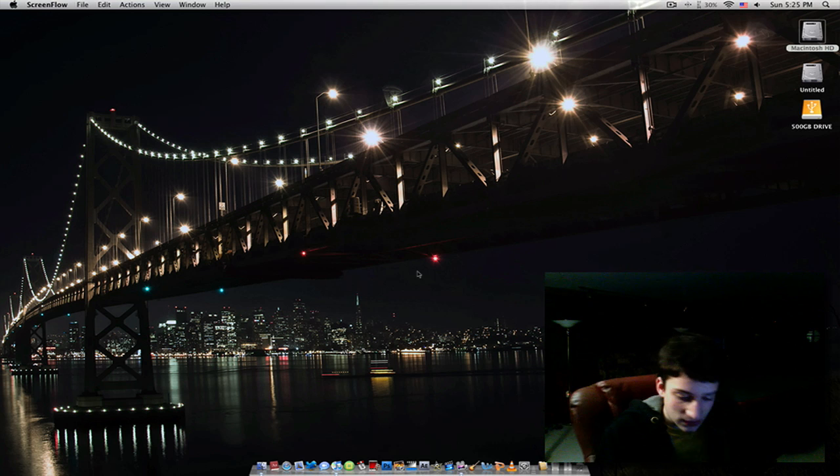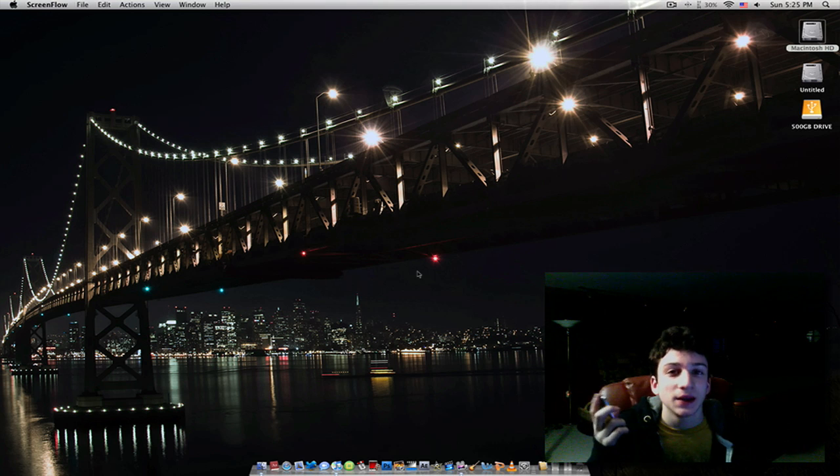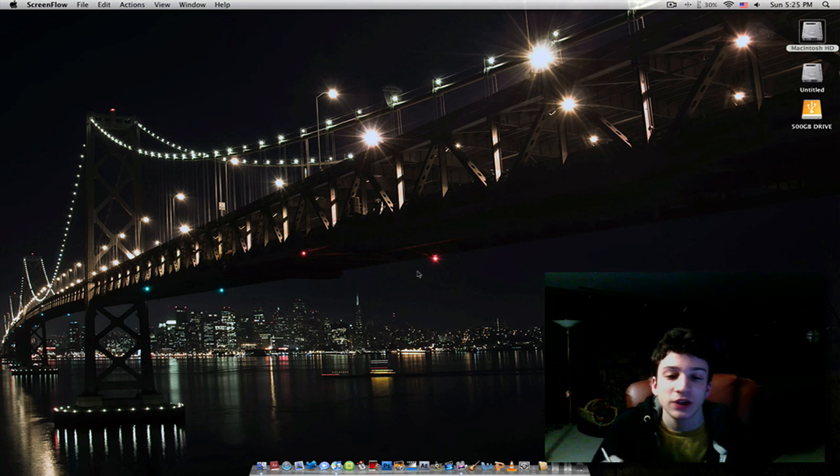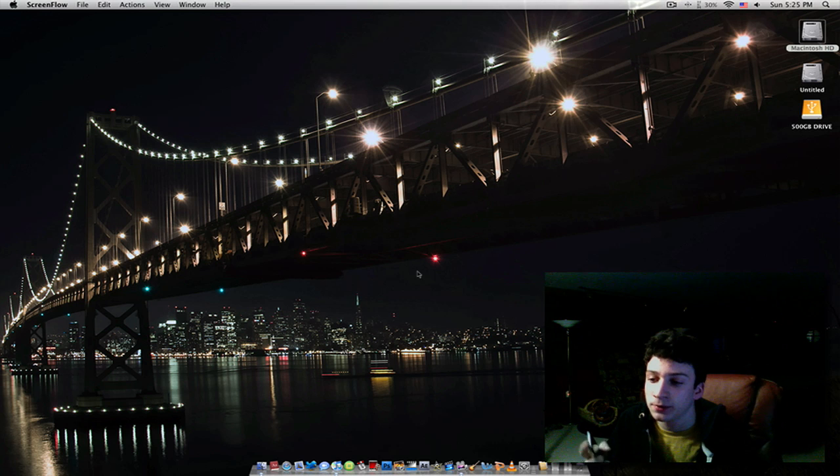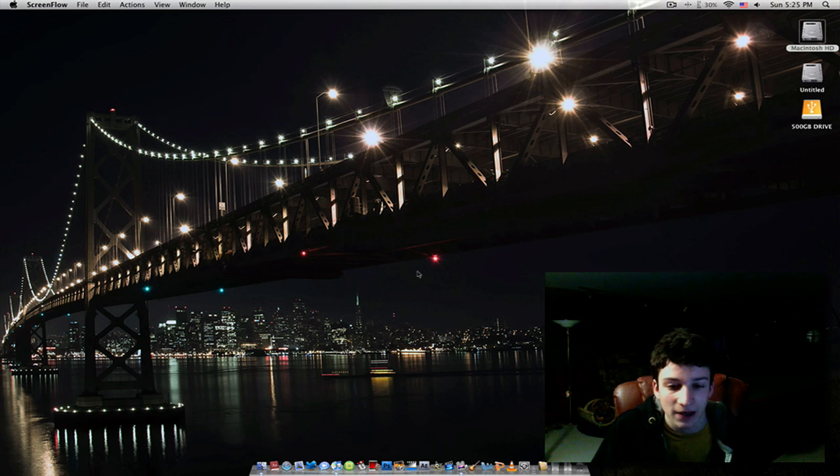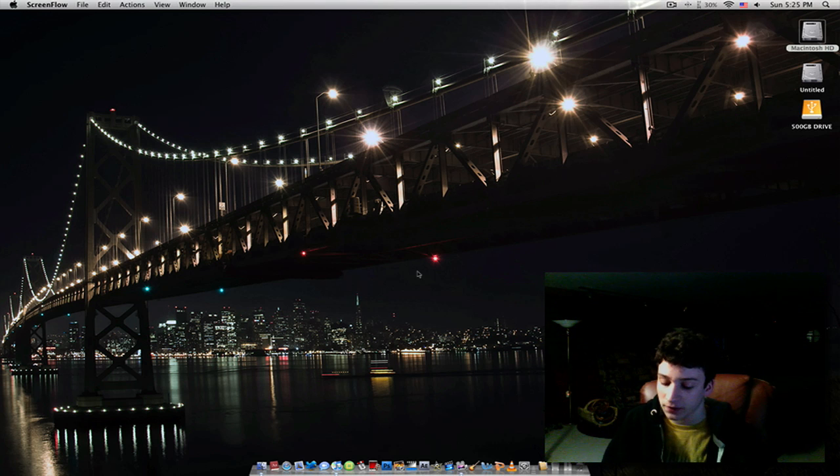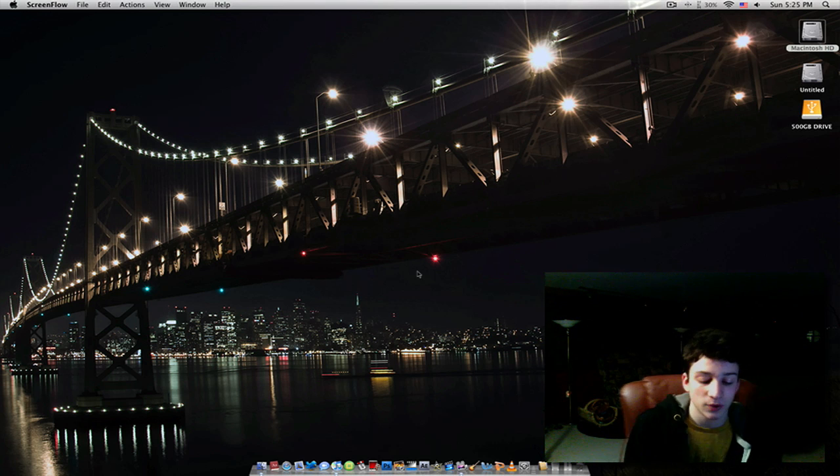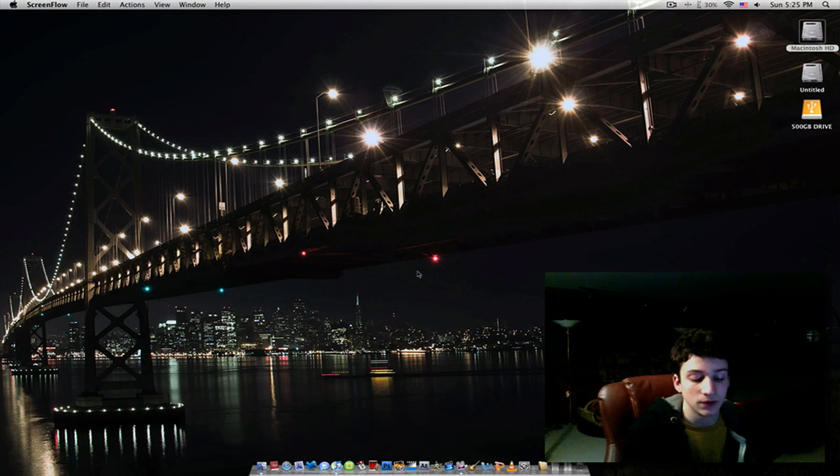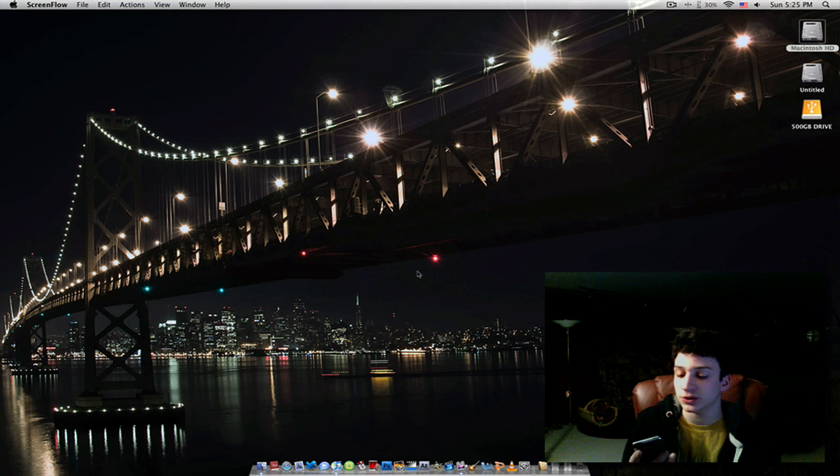And with that said, in my stream a few days ago, I promised someone that I'd make a video on how to do dual displays on Mac OS X. That video is still coming, keep a lookout for that, but right now I just want to make this quick video on how to do this.